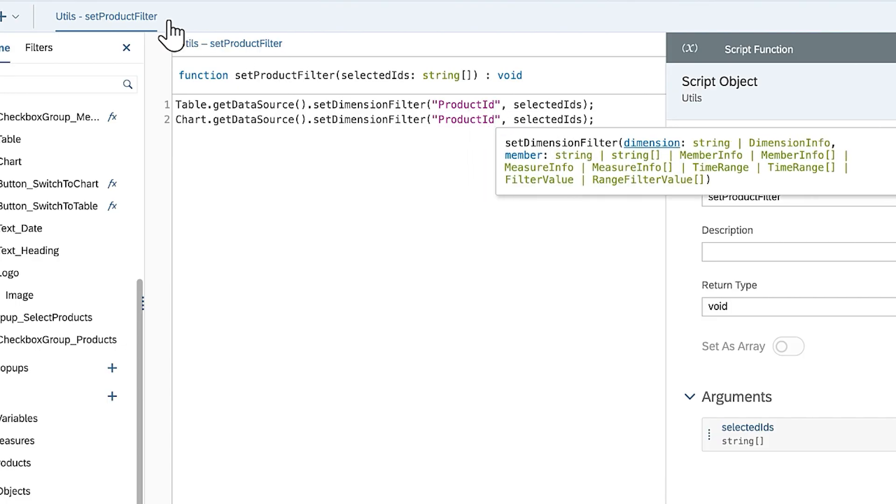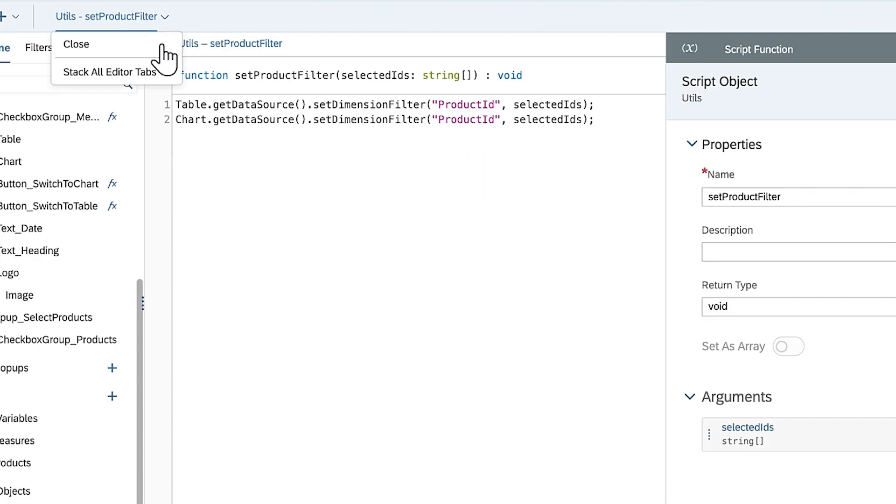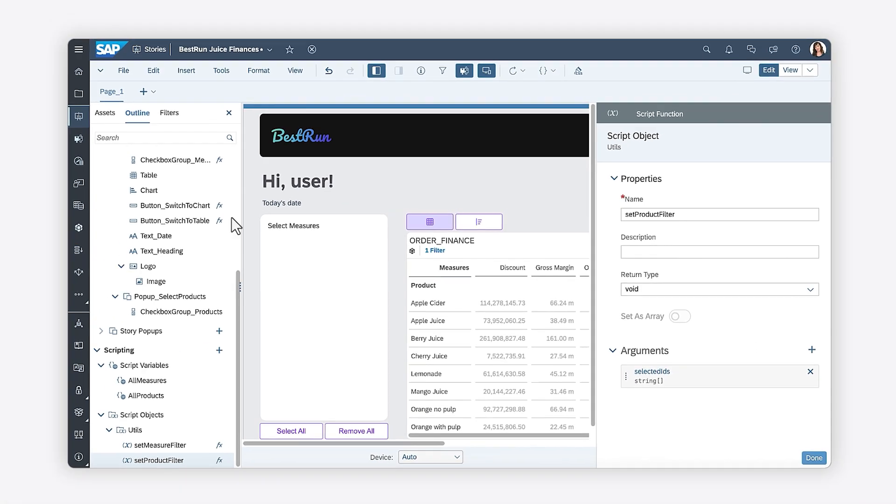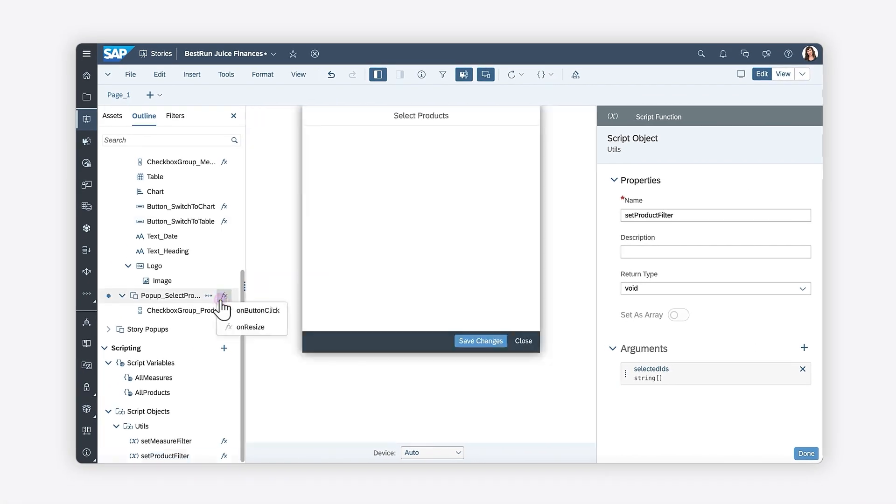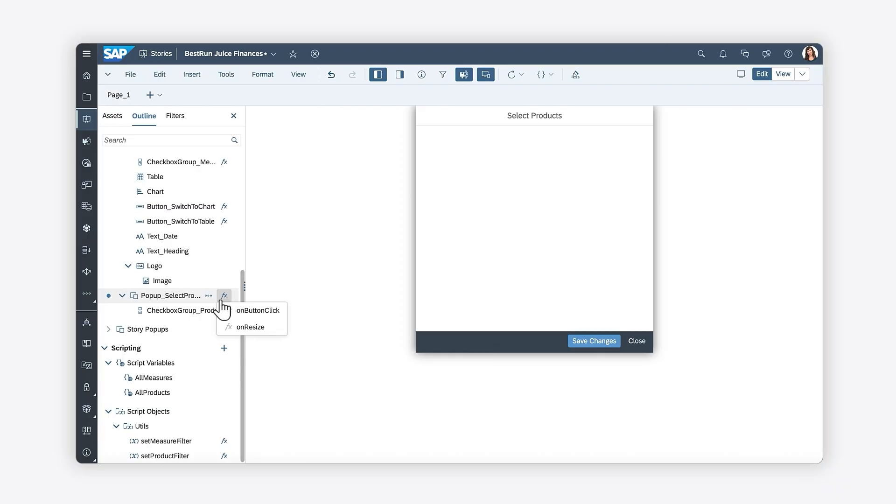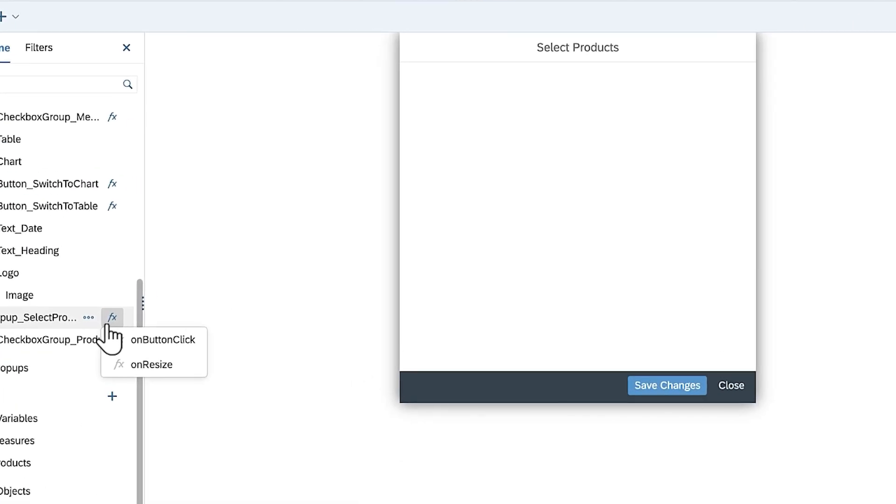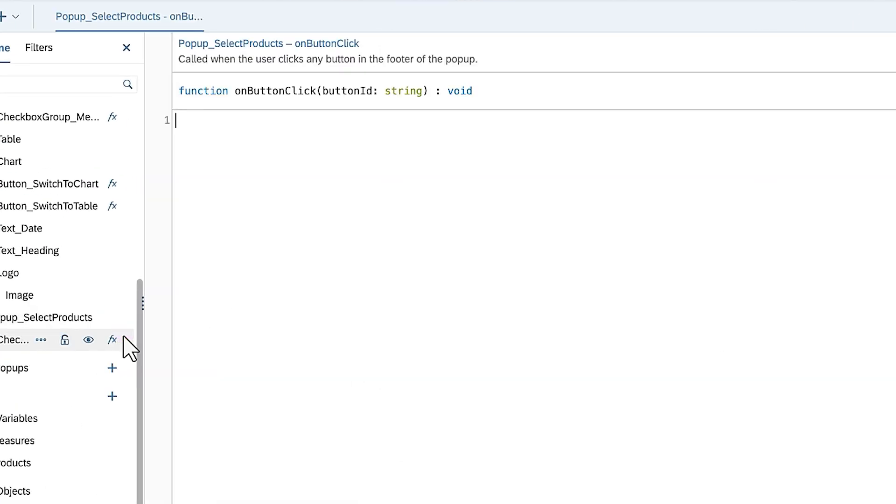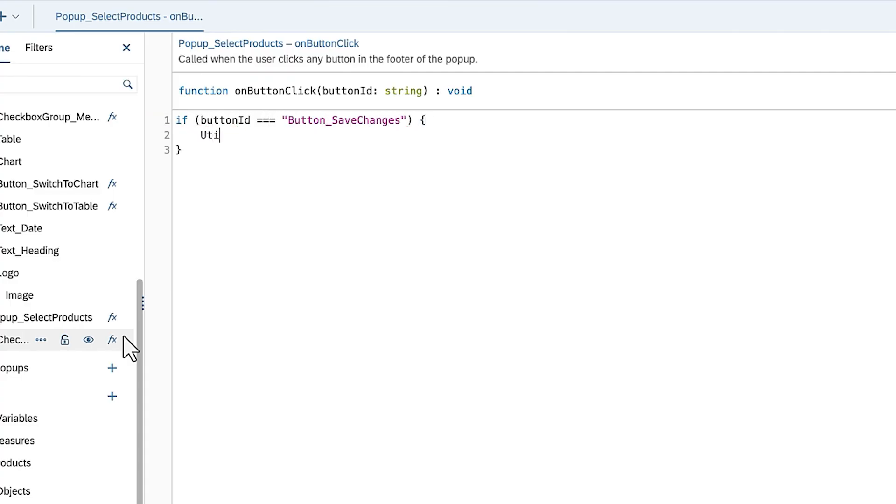Now that you have the logic written for updating the product filter, you can execute the SetProductFilter method each time the Save button inside the popup is clicked. You'll notice that this system event accepts a parameter of button ID, which is the ID of the button that has been clicked. Write an IF statement calling the SetProductFilter method only if the Save button has been clicked.